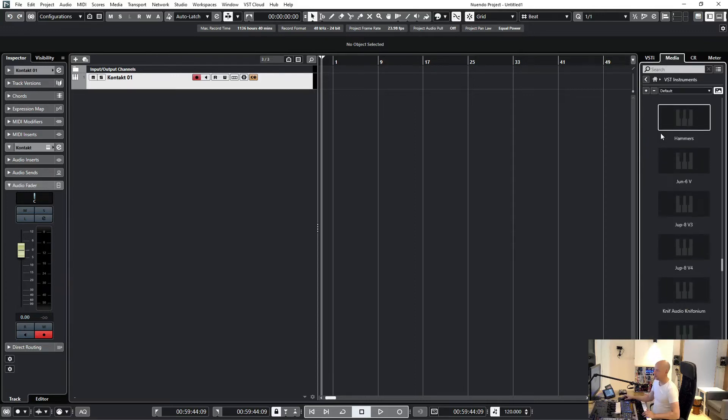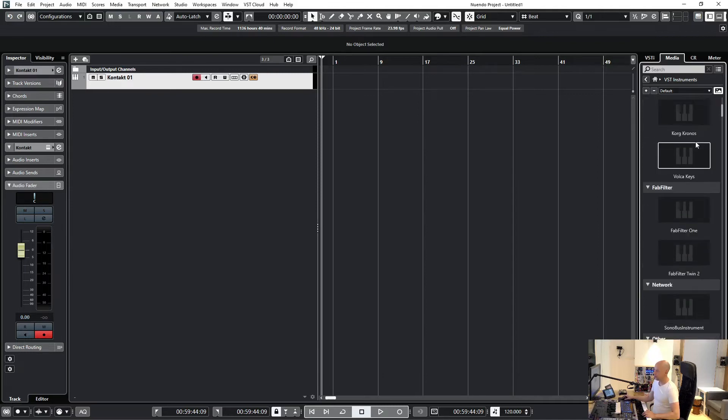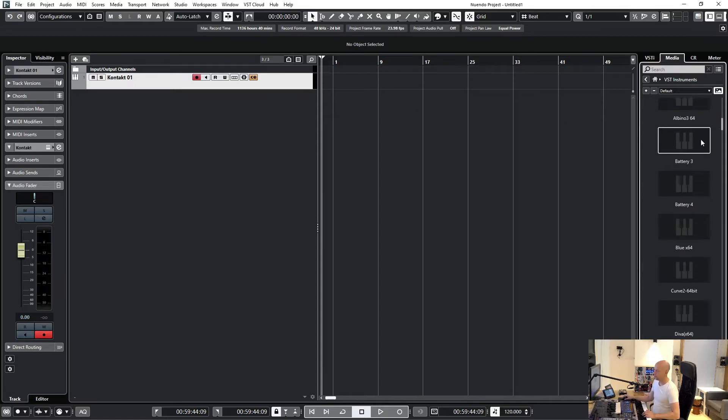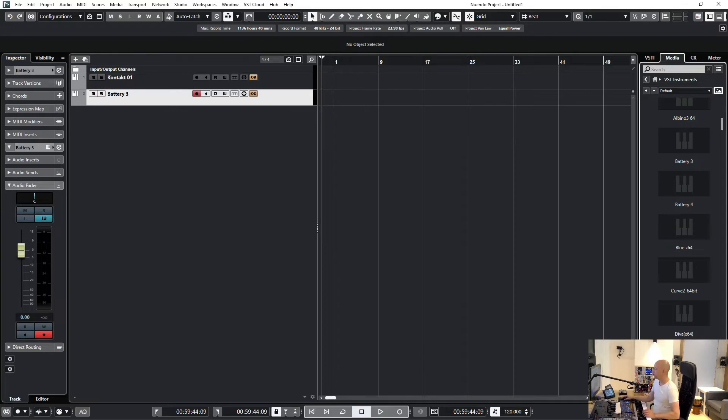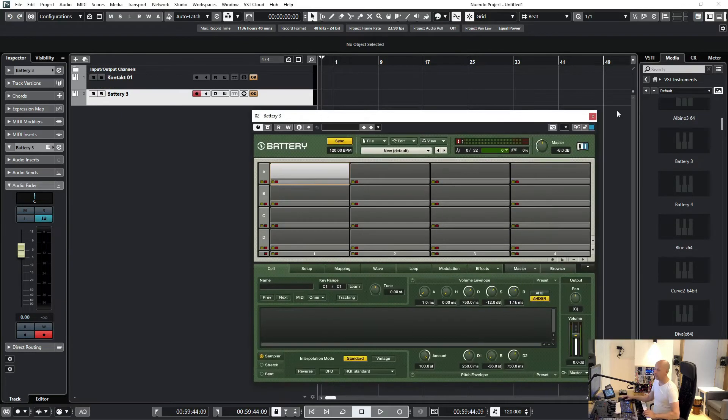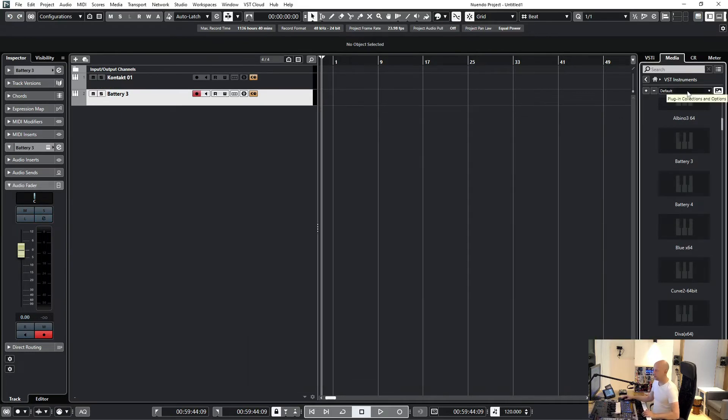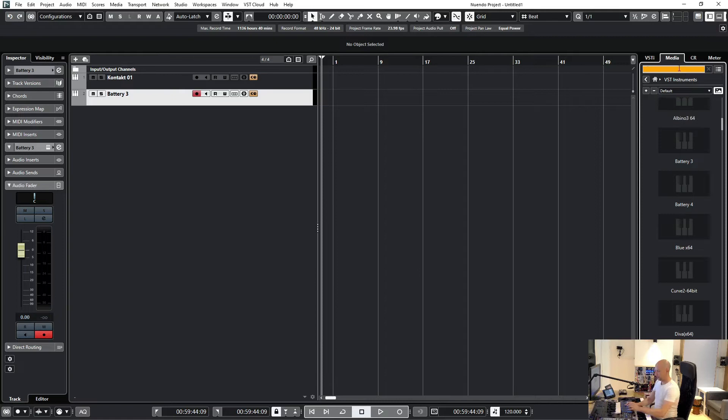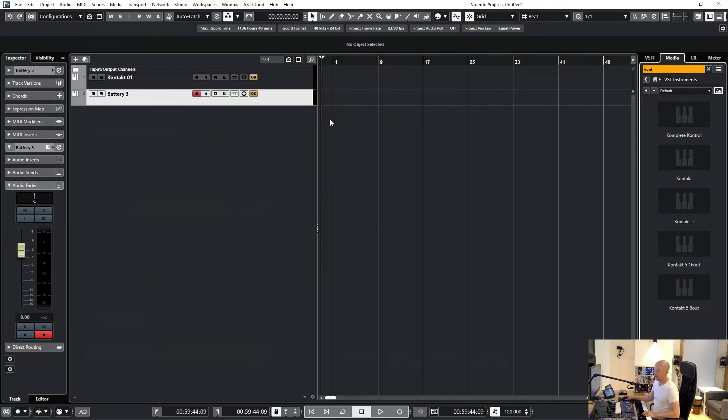Let's choose Battery - just drag and drop it here, and it's done. Let's choose another one. Here's Kontakt.